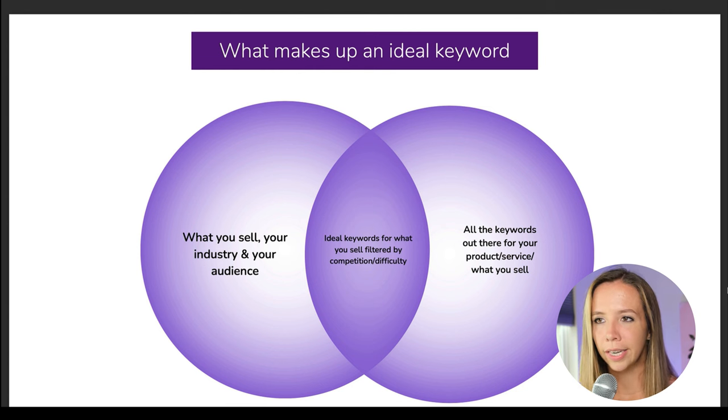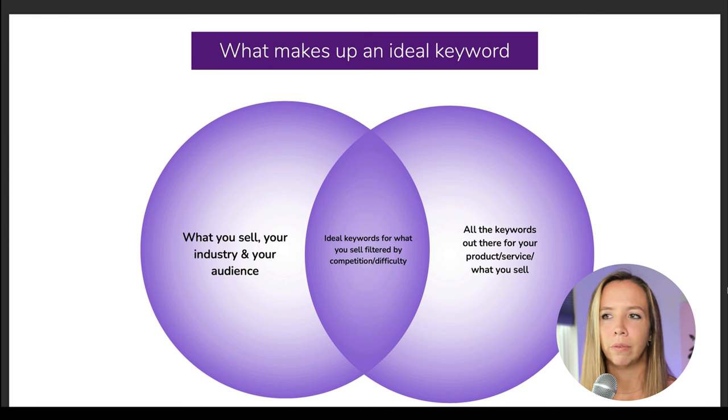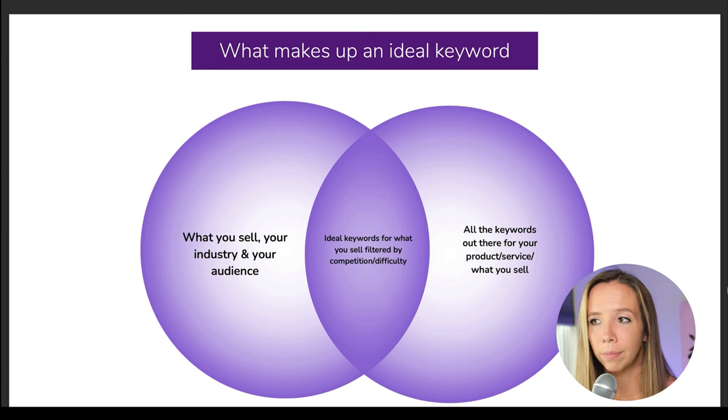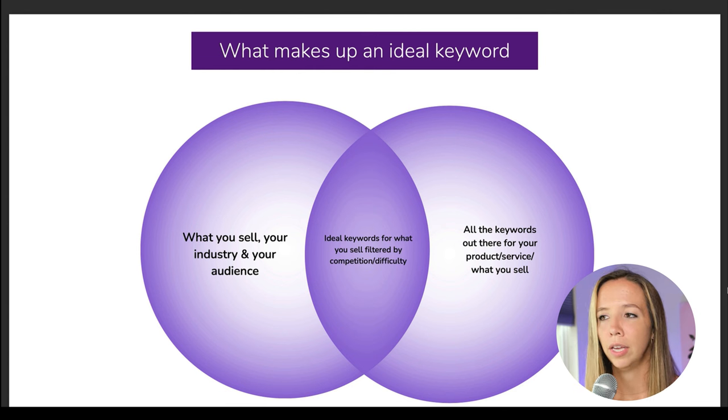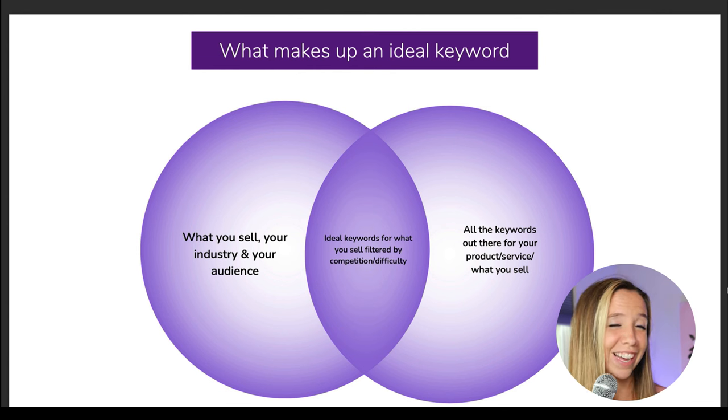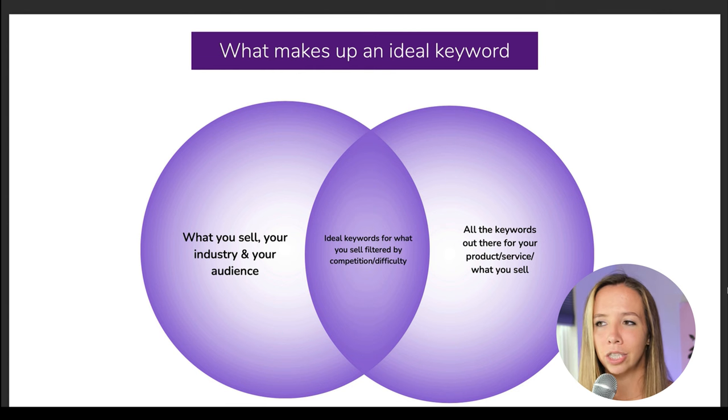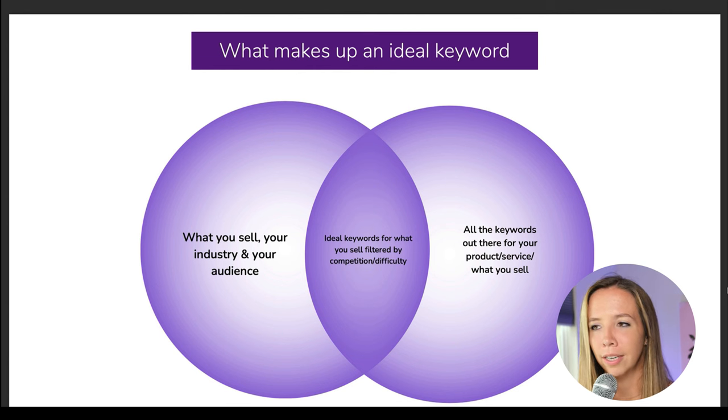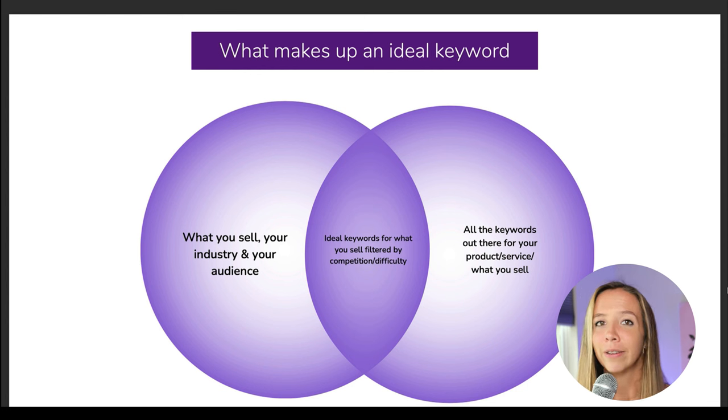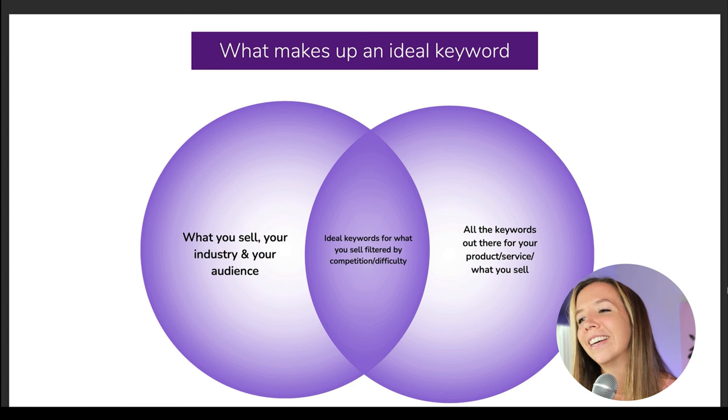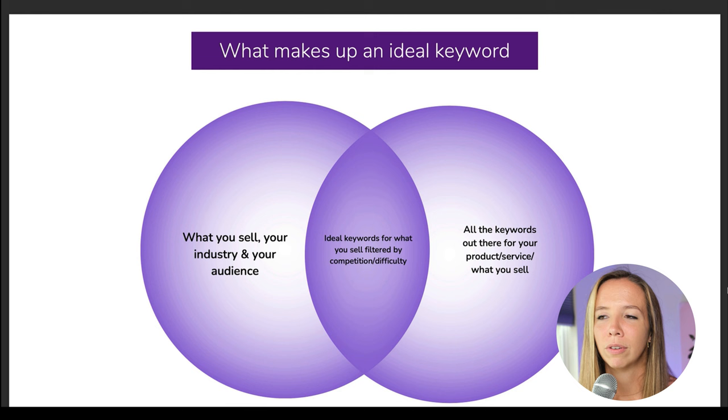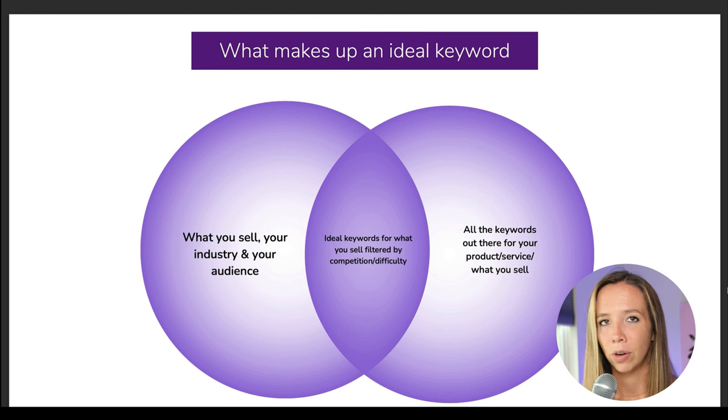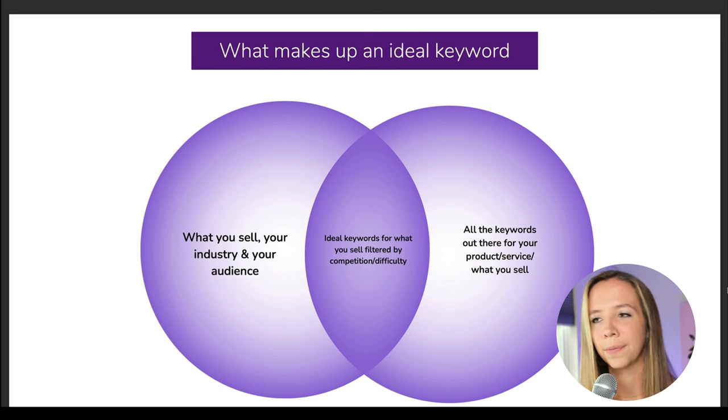So I don't want that for you. And what I want to do is paint a picture of what really makes up an ideal keyword. So you can see it here where we have a Venn diagram and the intersection is really what makes up that ideal keyword. And this is consistent, by the way, with everything in my books, everything in Content Scale's own keyword research strategies.